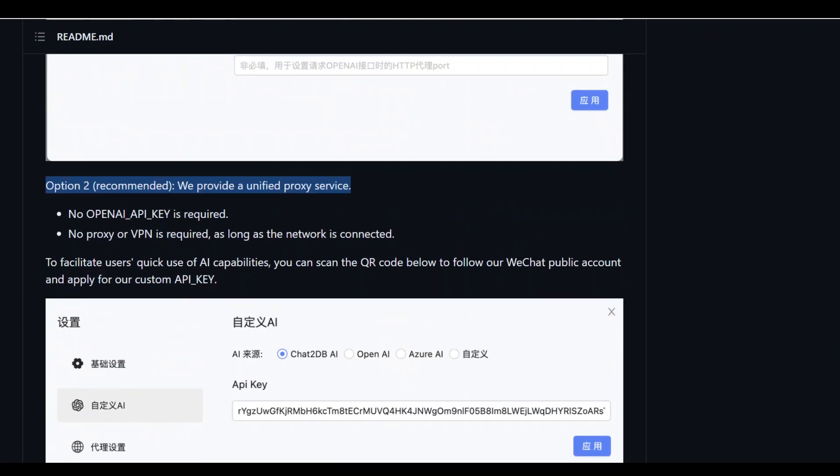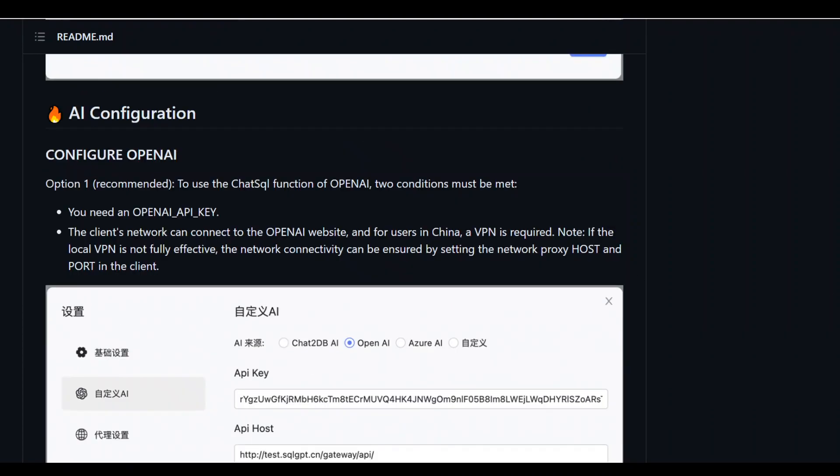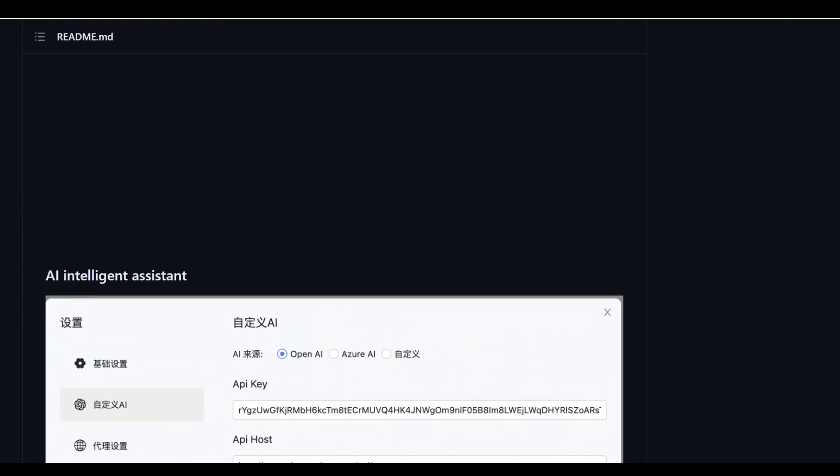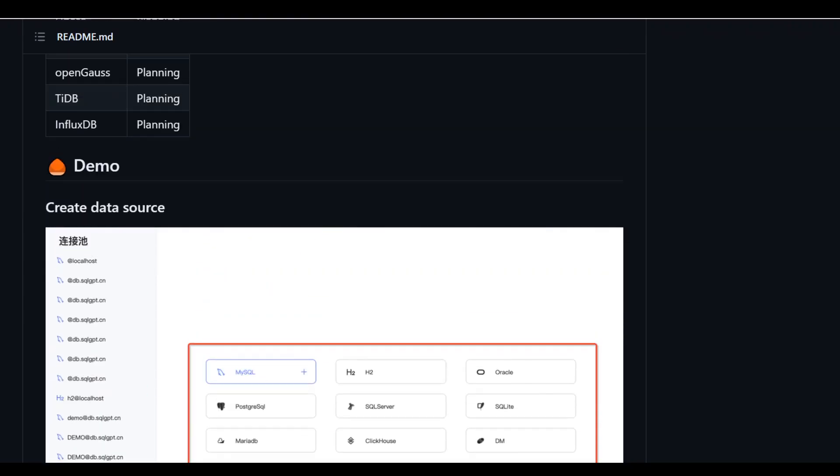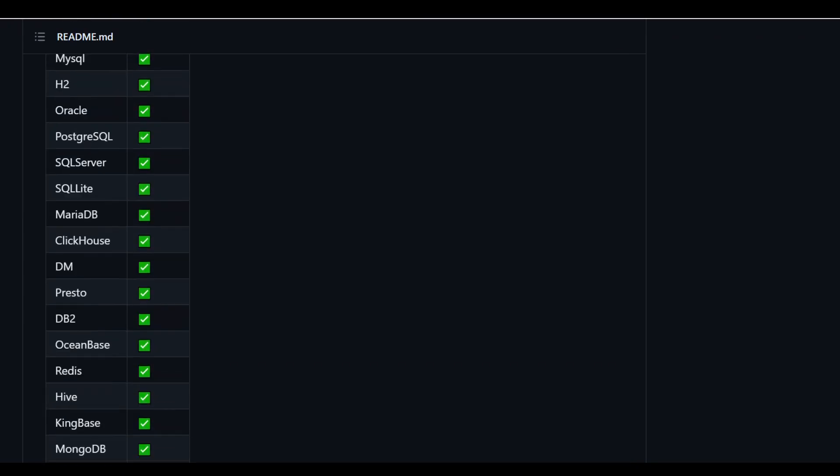But I think if you are outside of China, you can still use it if you have access to the WeChat public account. Without going into that detail...